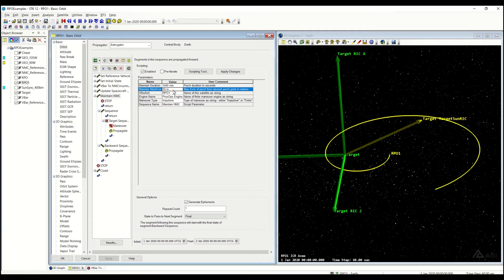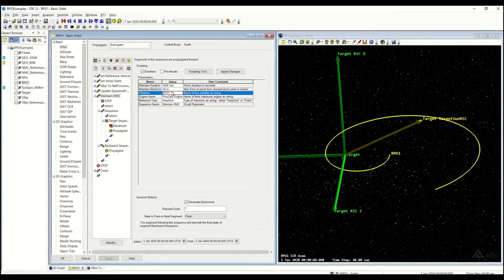If this is smaller, it's going to have to perform smaller, more burns. Also, if your difference in force models is larger, it's going to perform more burns. Who am I? In this case, I'm RPO1. That's just the name of my satellite.